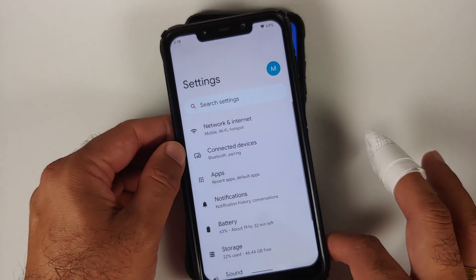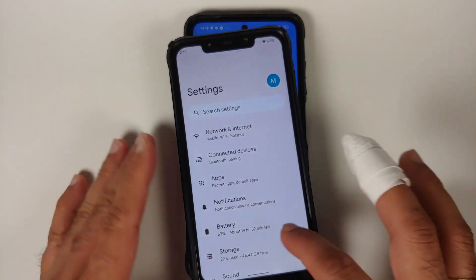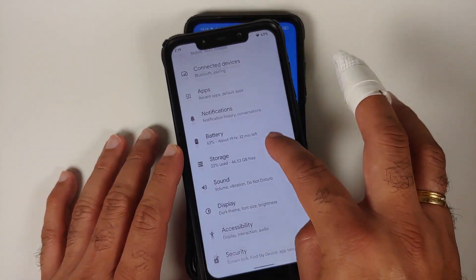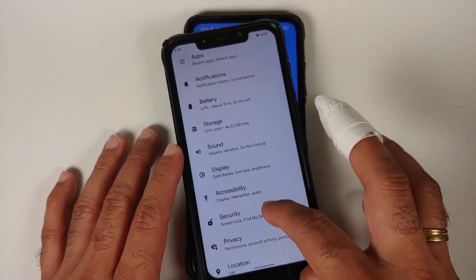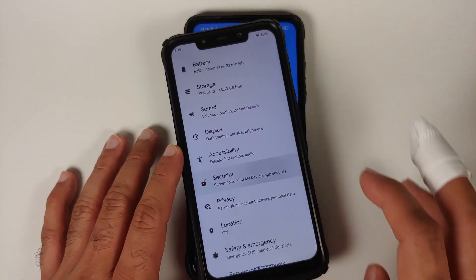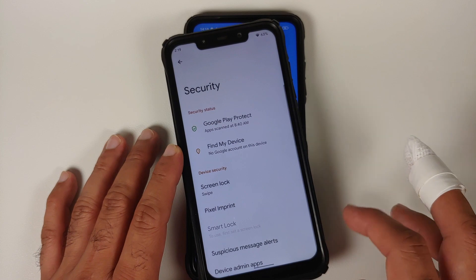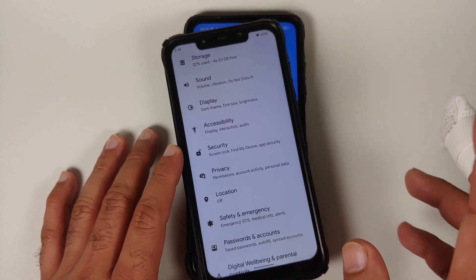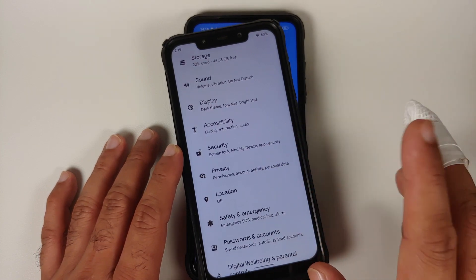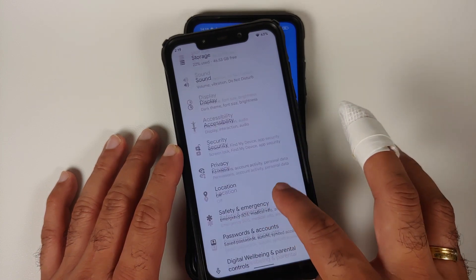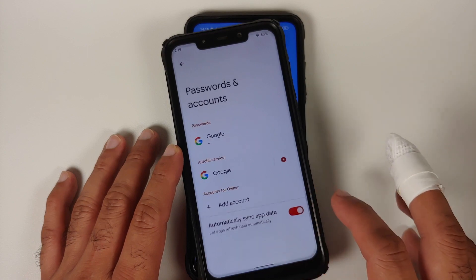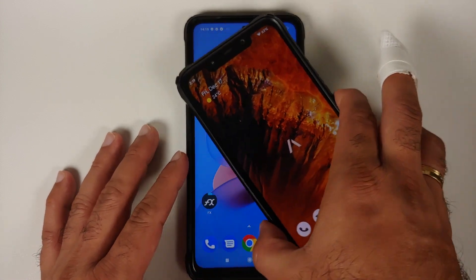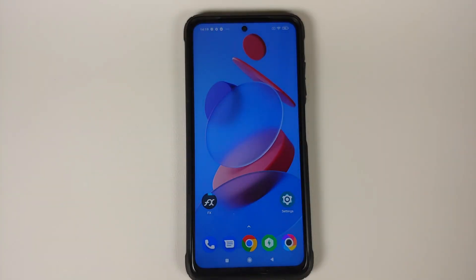If you are running a custom ROM based on AOSP, go into Settings, then the Security section, and remove all passwords, PIN, and face unlock. Then go back into Passwords and Accounts and remove your Google account.